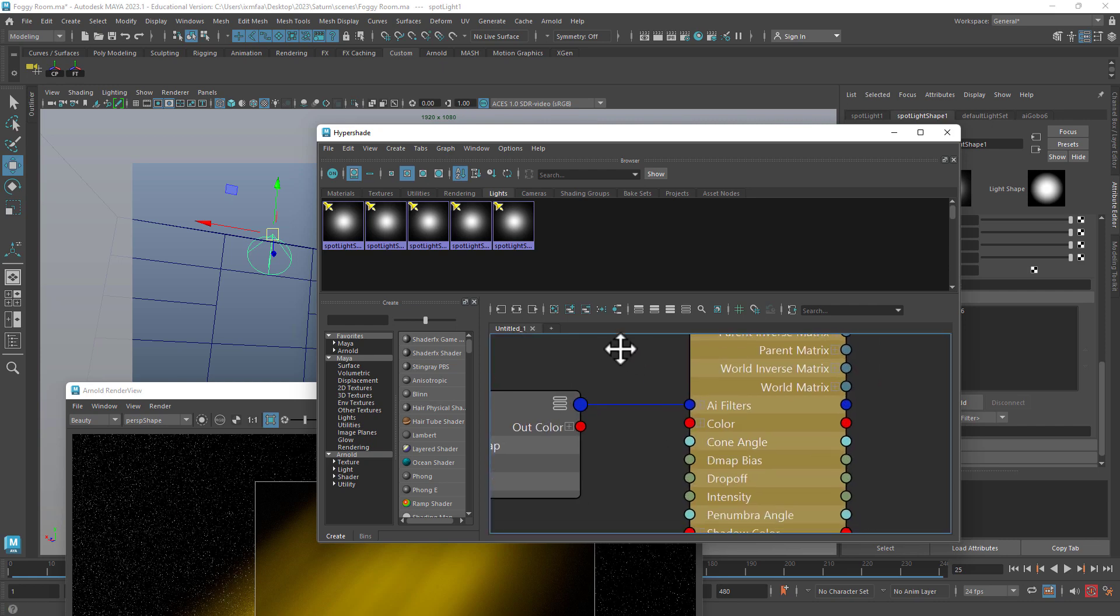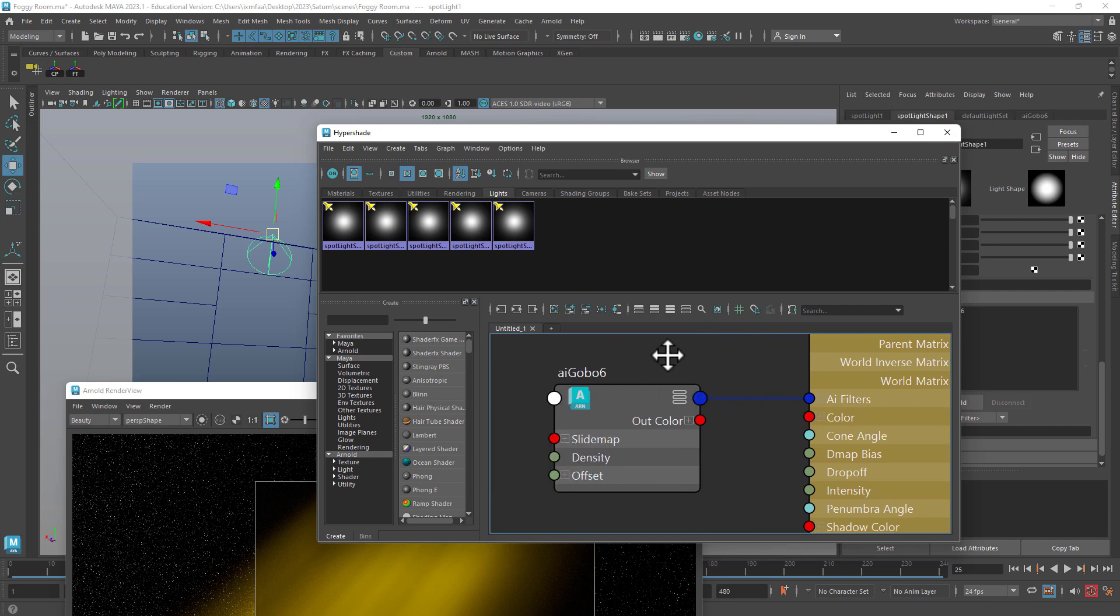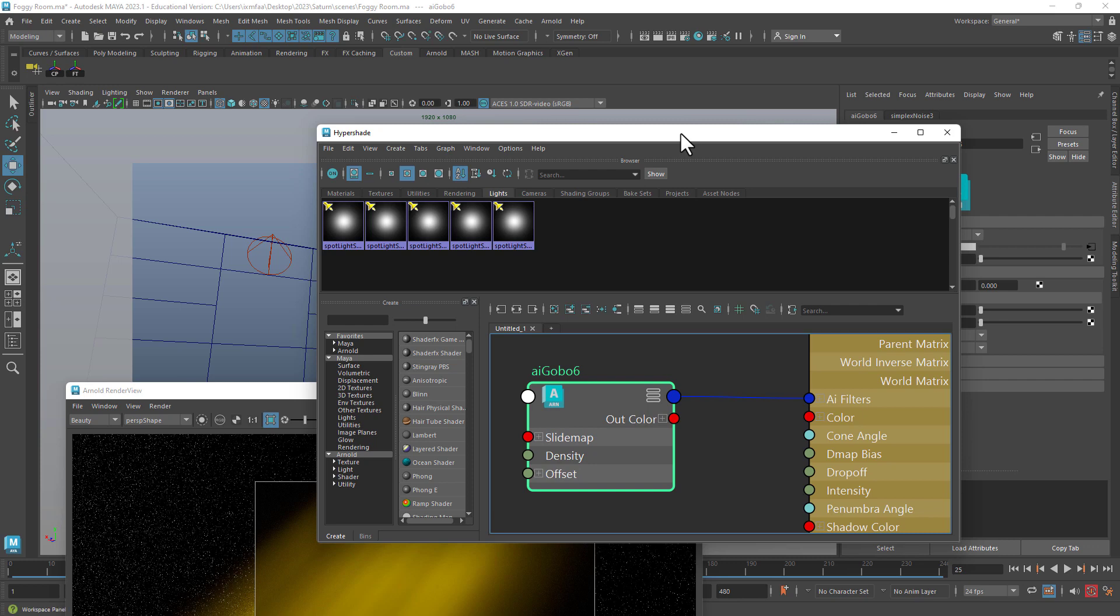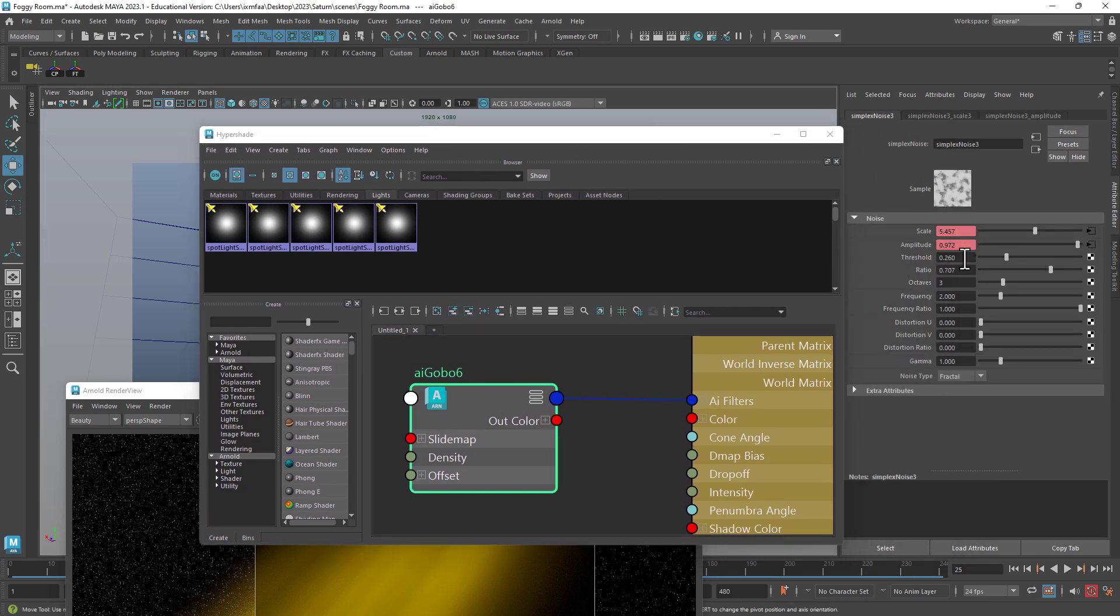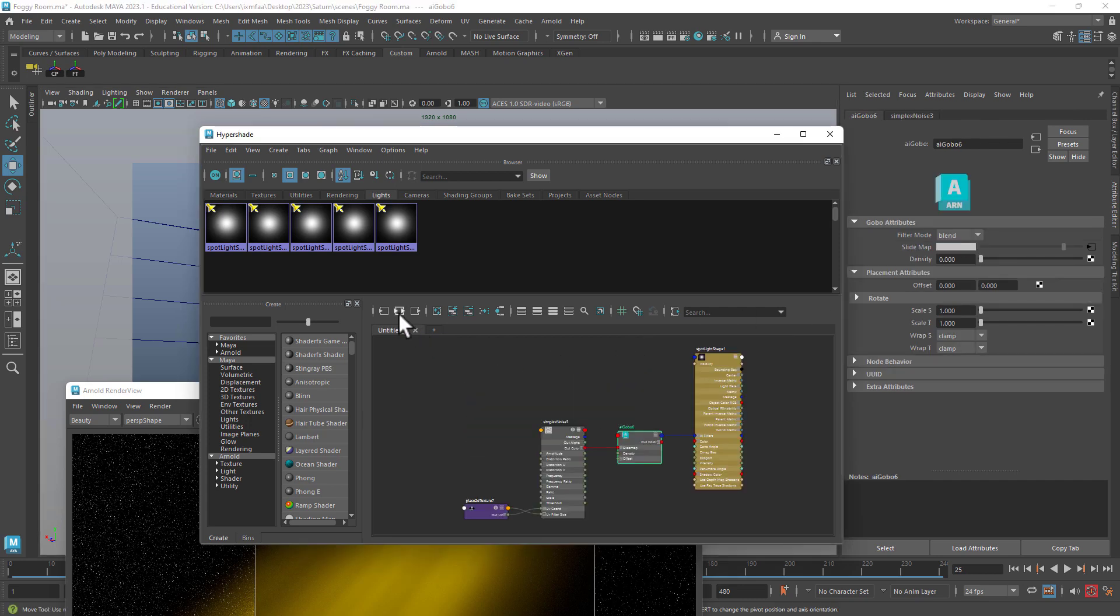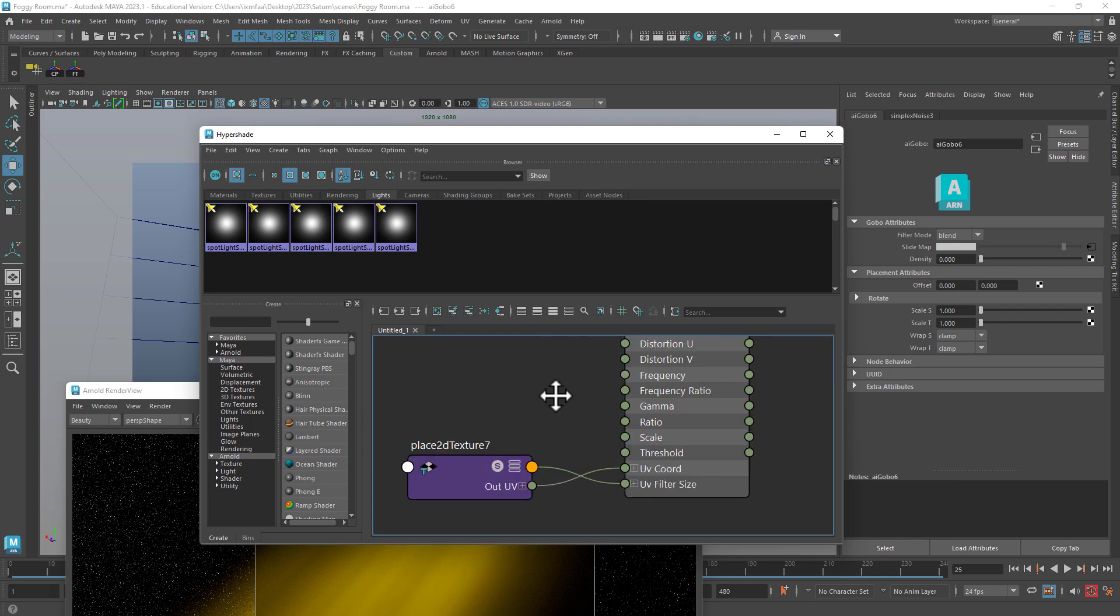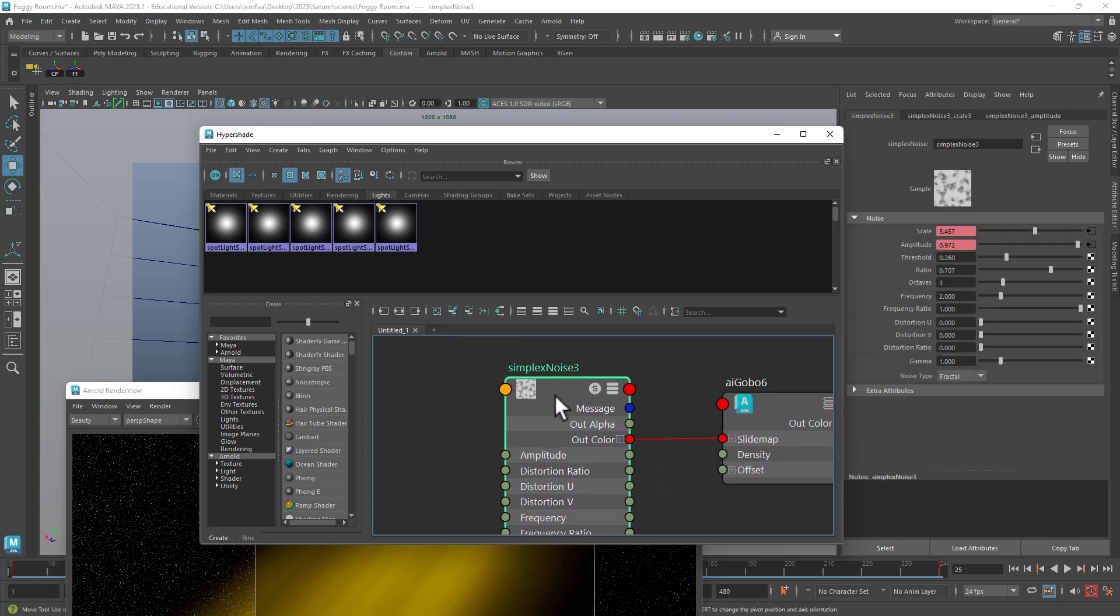So you can see here, this is the Arnold filter, which is basically the gobo, and this is the node for it right now here. This is the texture that I'm looking for, right?